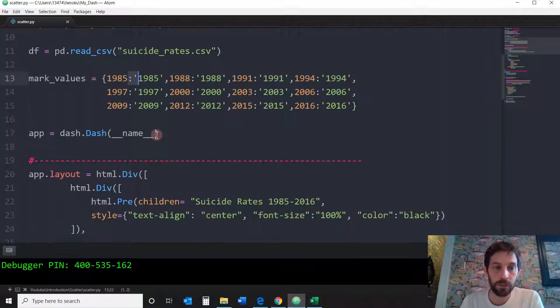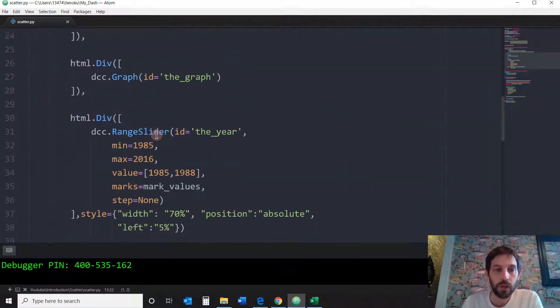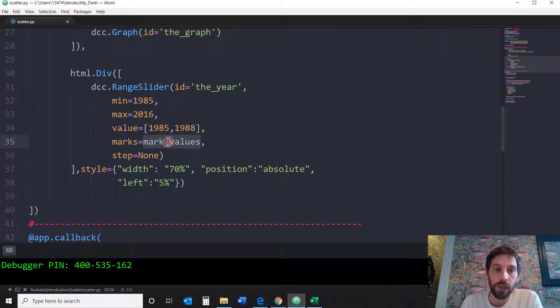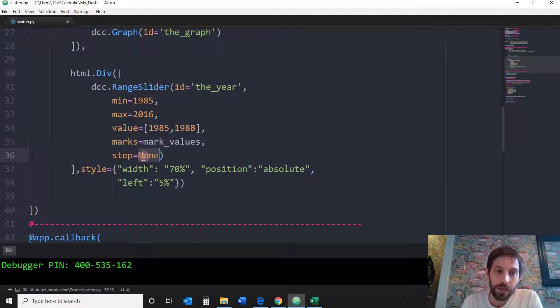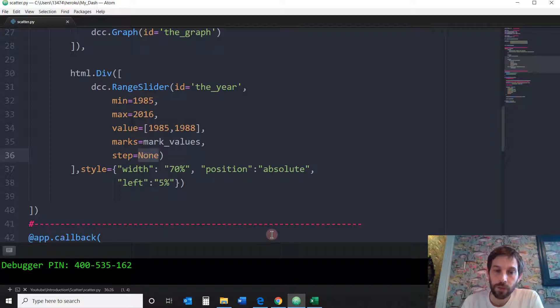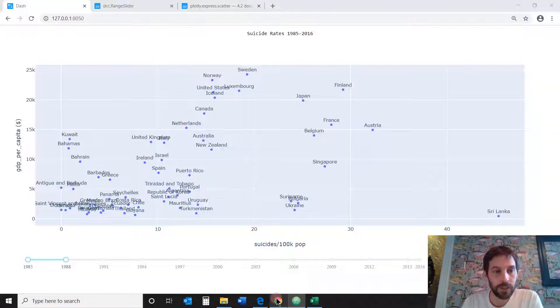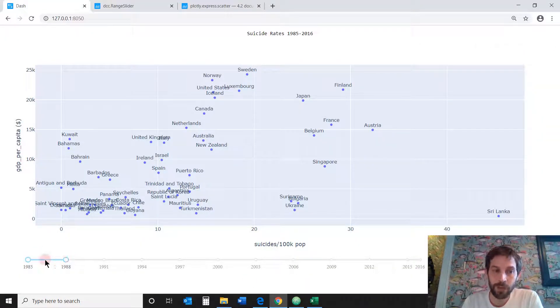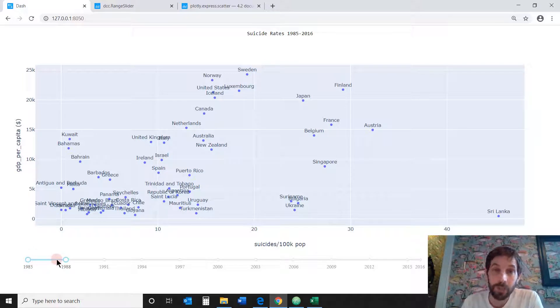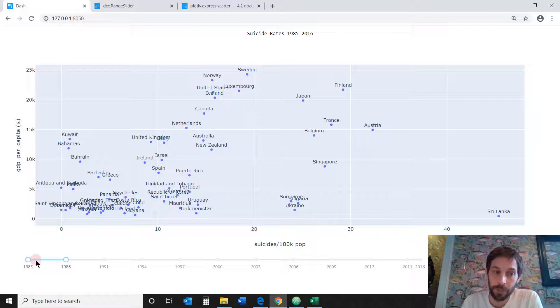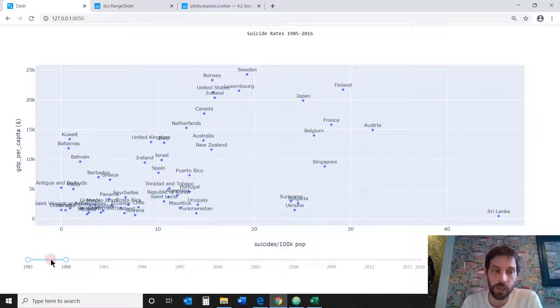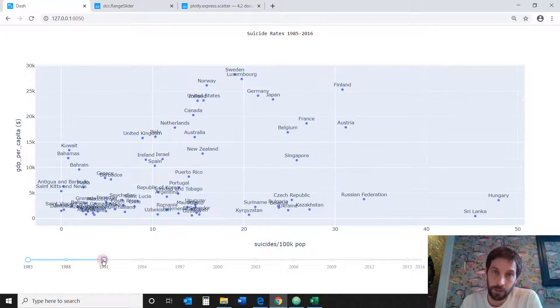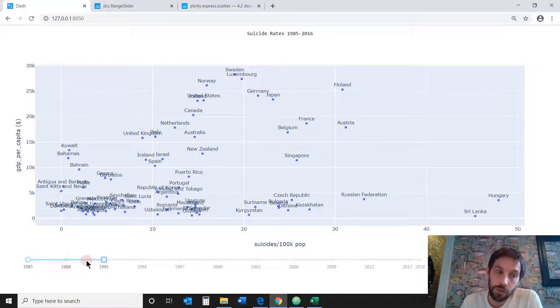All right, so we're going to put the mark values and then we're going to put step none. Step none means that I am not allowing the range slider to step in between the dates. Let's go back and see. Here we have 1985 and 1998. Now, obviously on the Excel sheet, there is 1986 and there is 1987, but I put step none because I don't want that possibility for the user to jump in between those dates.